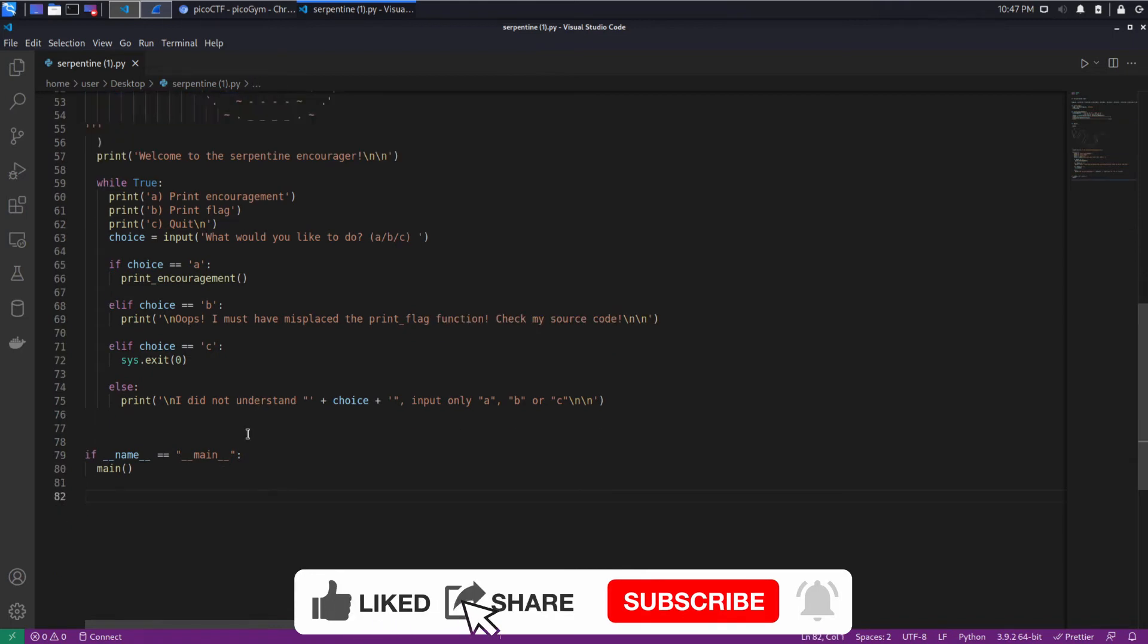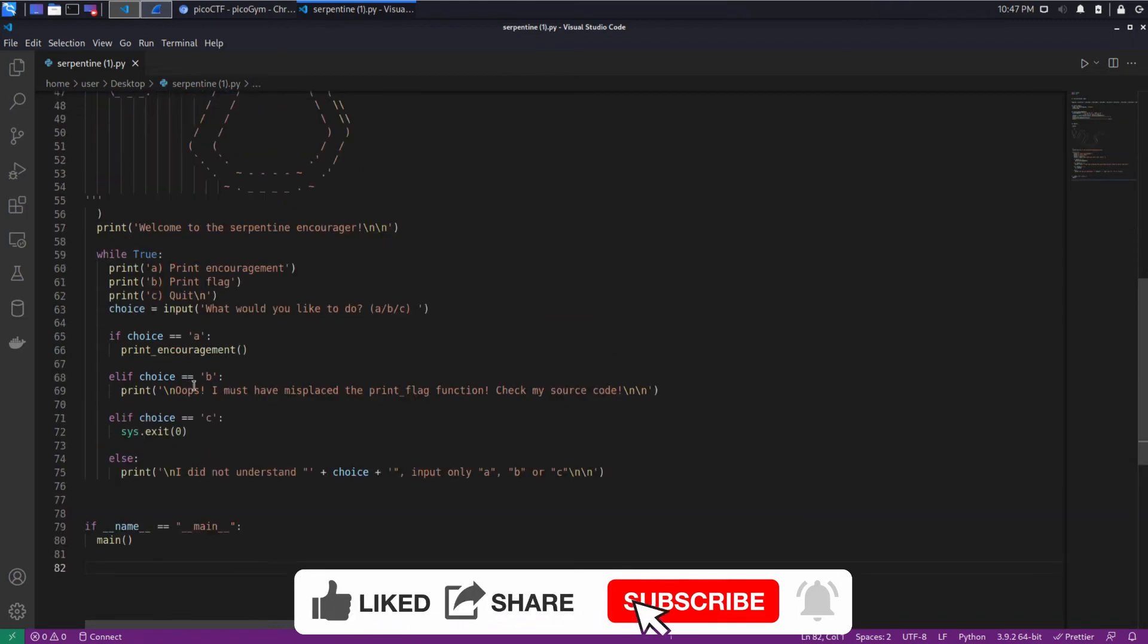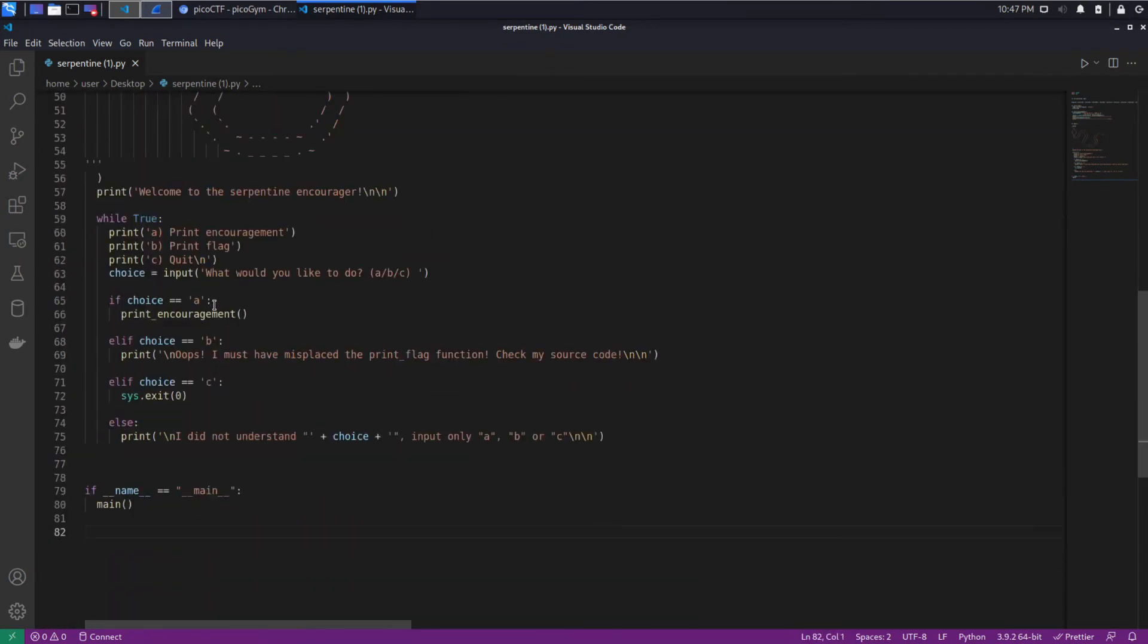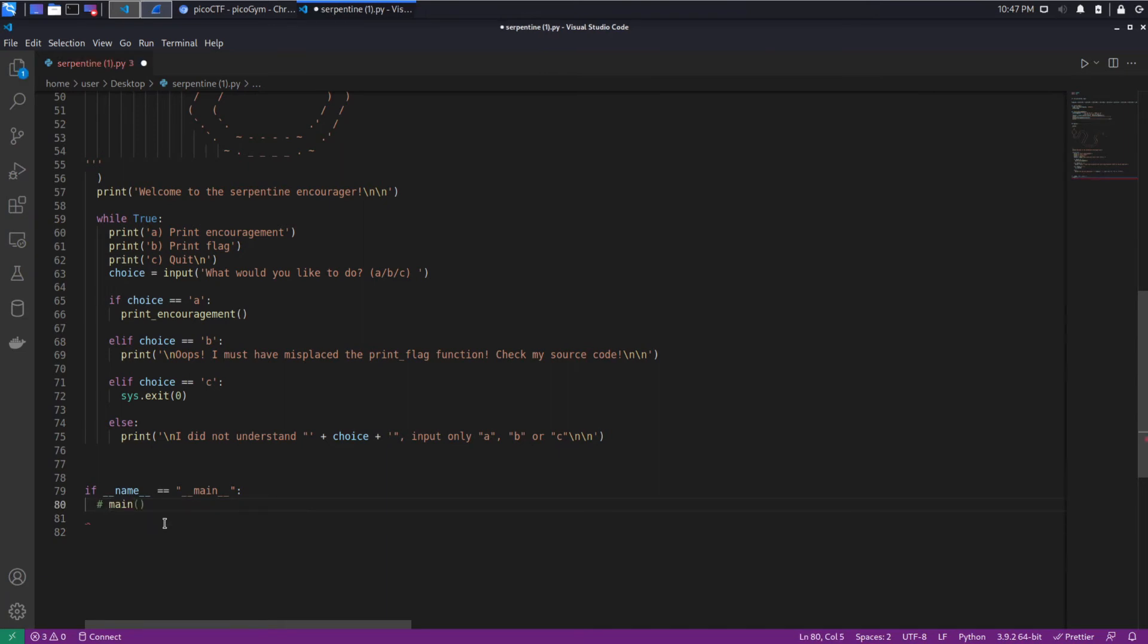So what we would like to do is make it so that we call this print_flag function. We could do this in a number of ways. We could just put at the bottom here, we could call it directly.